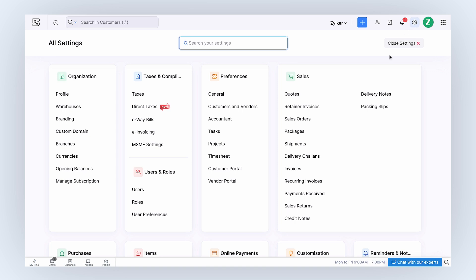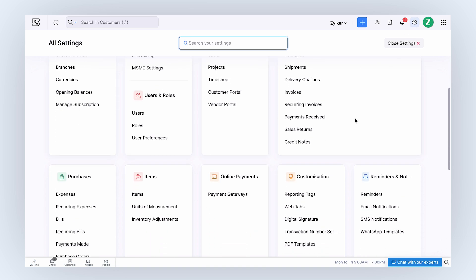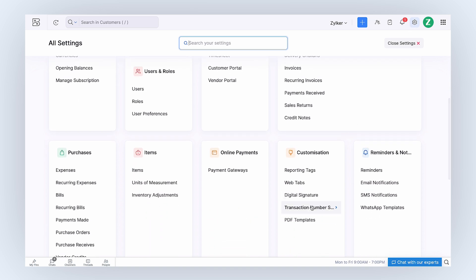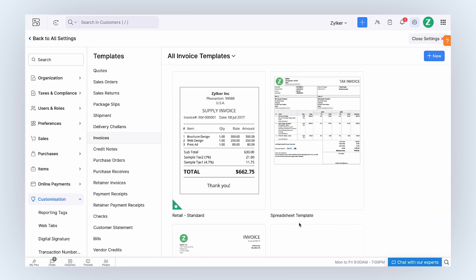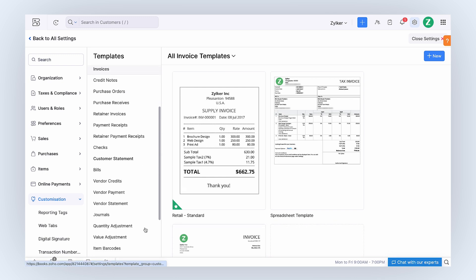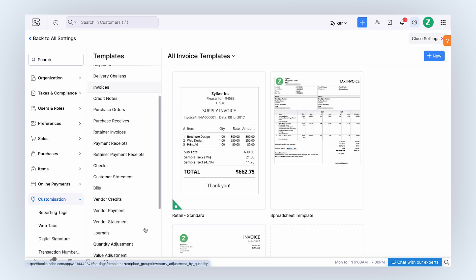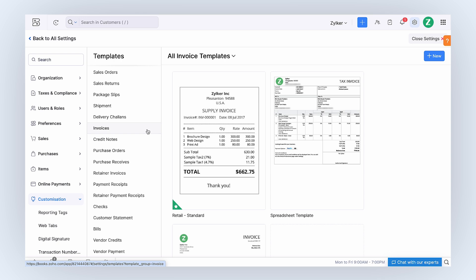Go to Settings and click PDF Templates under Customization. Here you can customize PDF templates for all your sales and purchase transactions. For the purpose of this video, let's select Invoices.